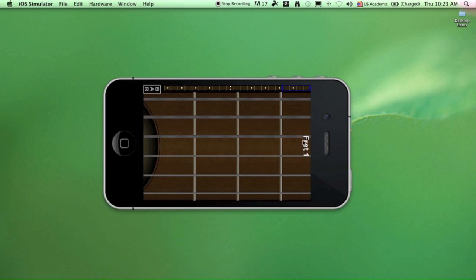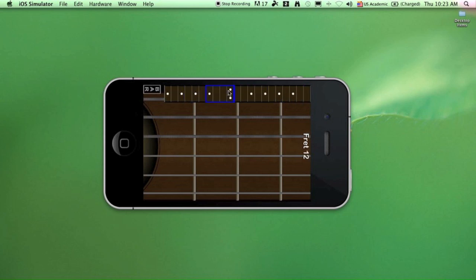There are four frets on the neck. This is fret number one. You can swipe on this mini fretboard to move to other positions on the guitar neck.